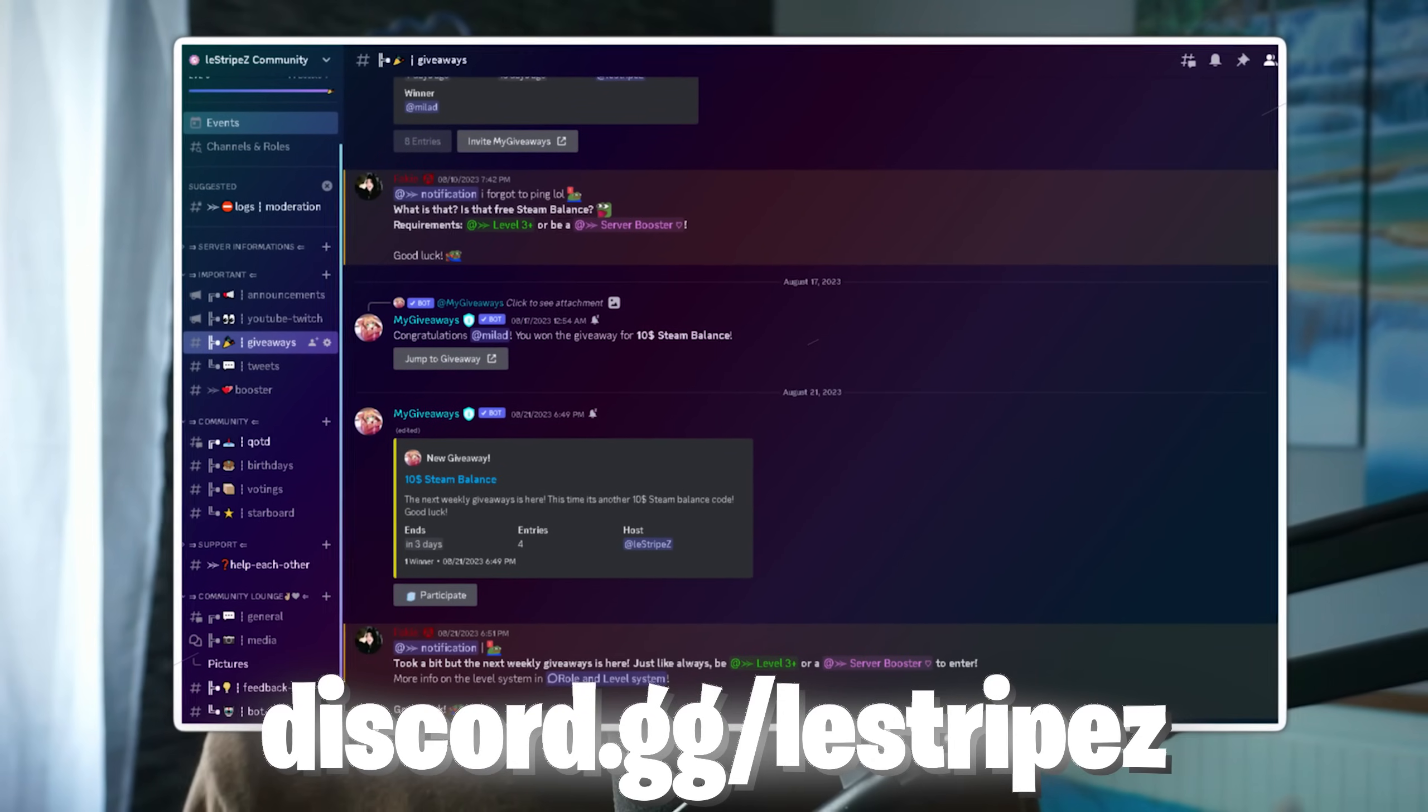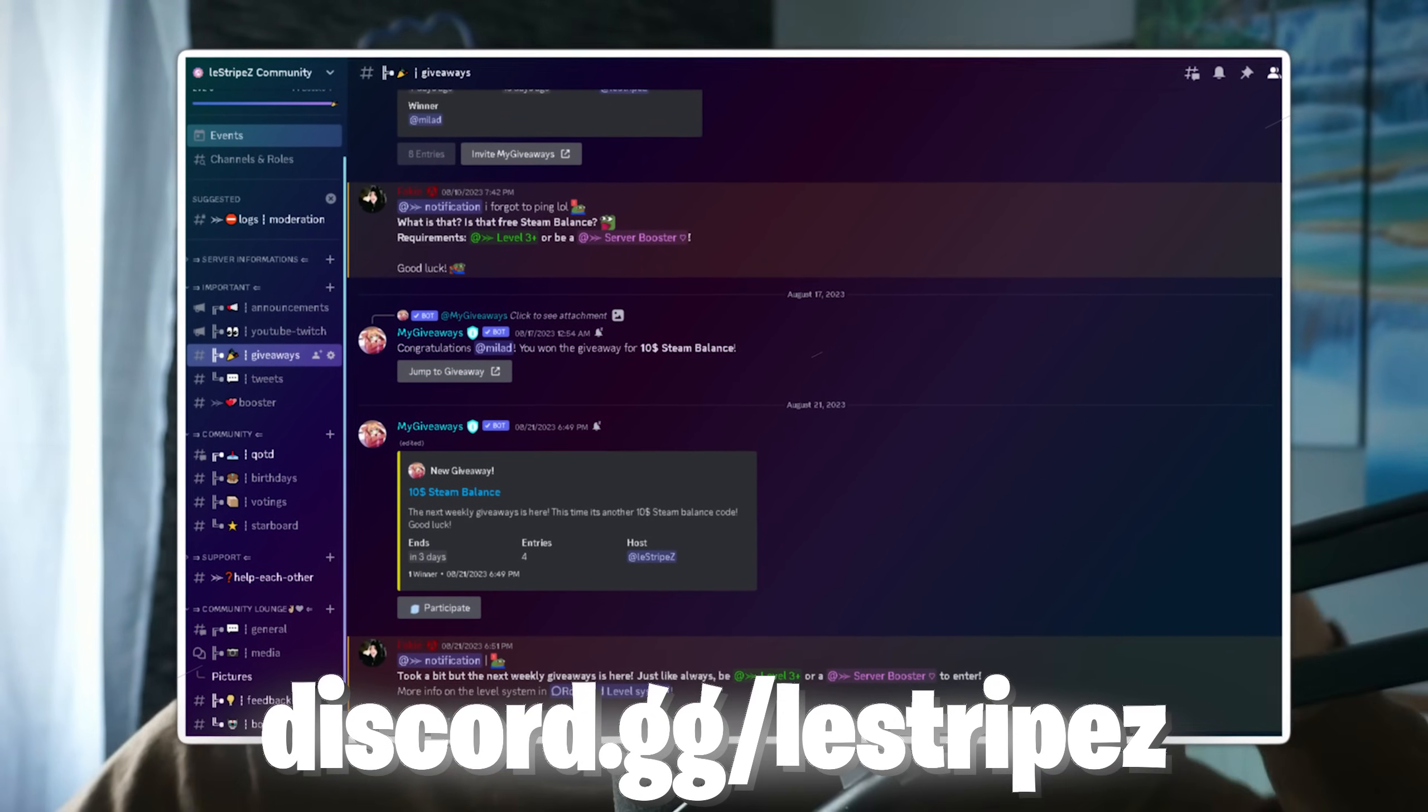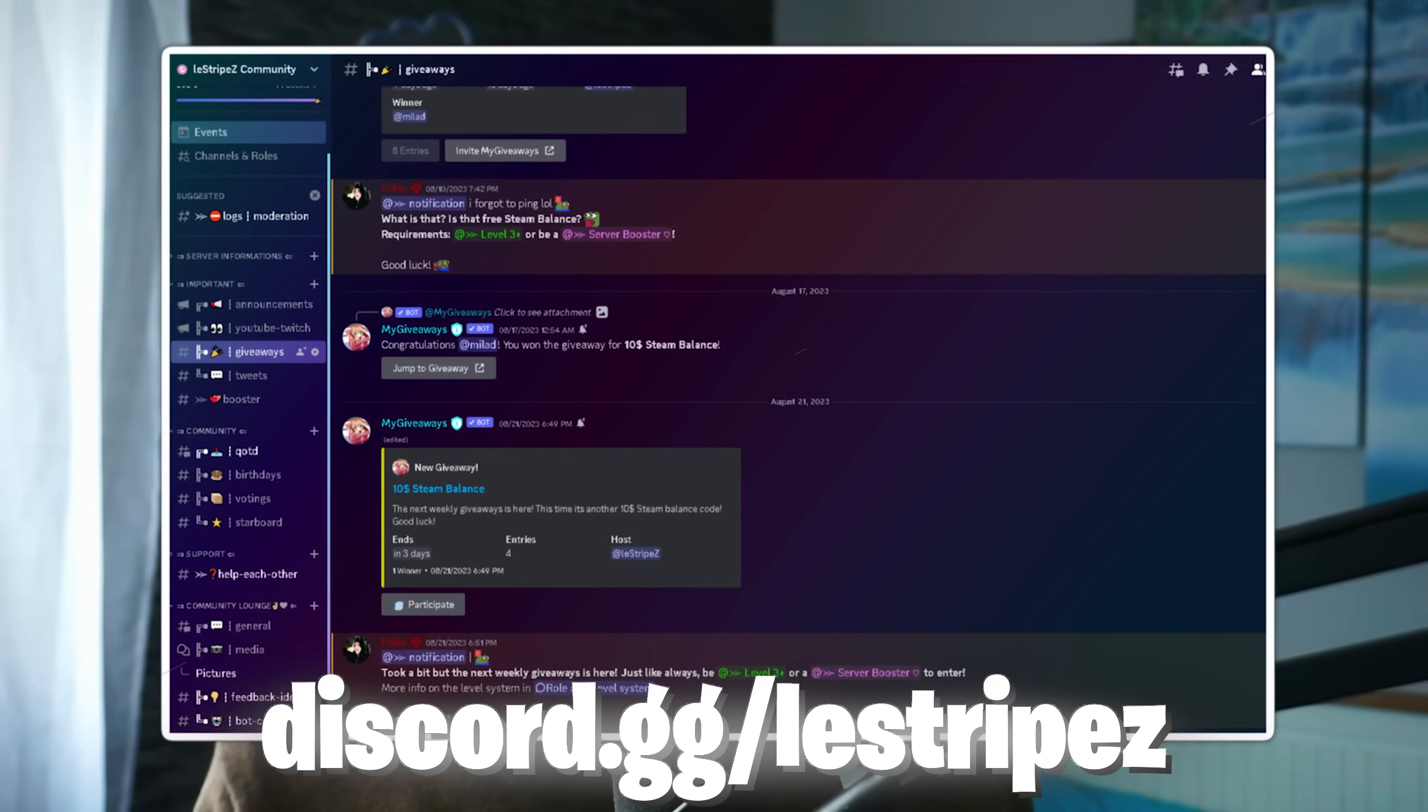Don't forget to leave a like and subscribe, and make sure you join the Discord. We're over 100k members, so if you have any questions, feel free to join.